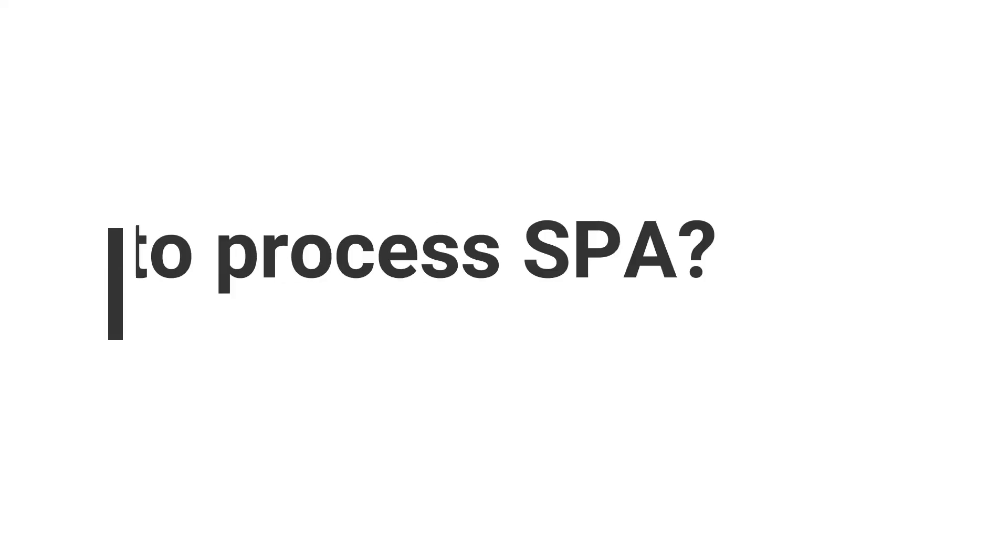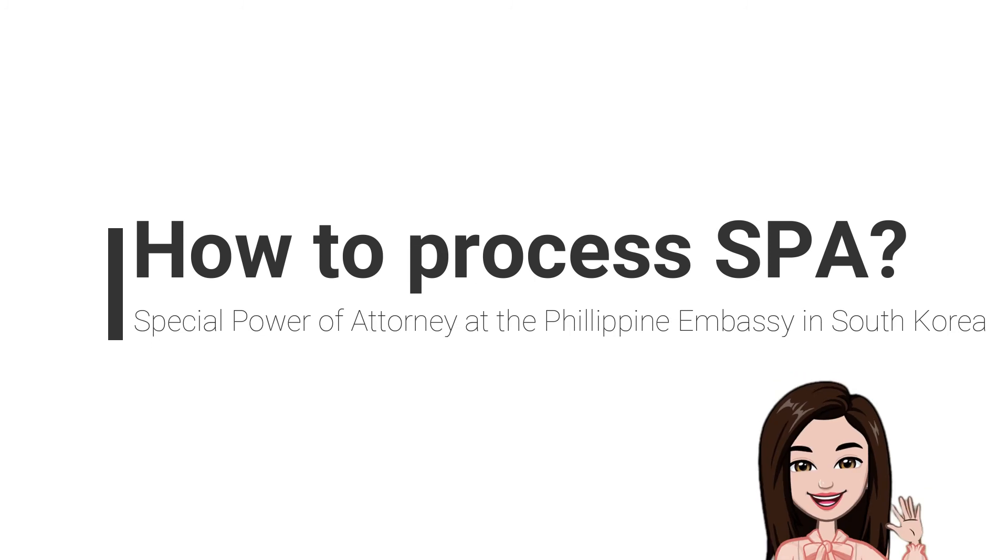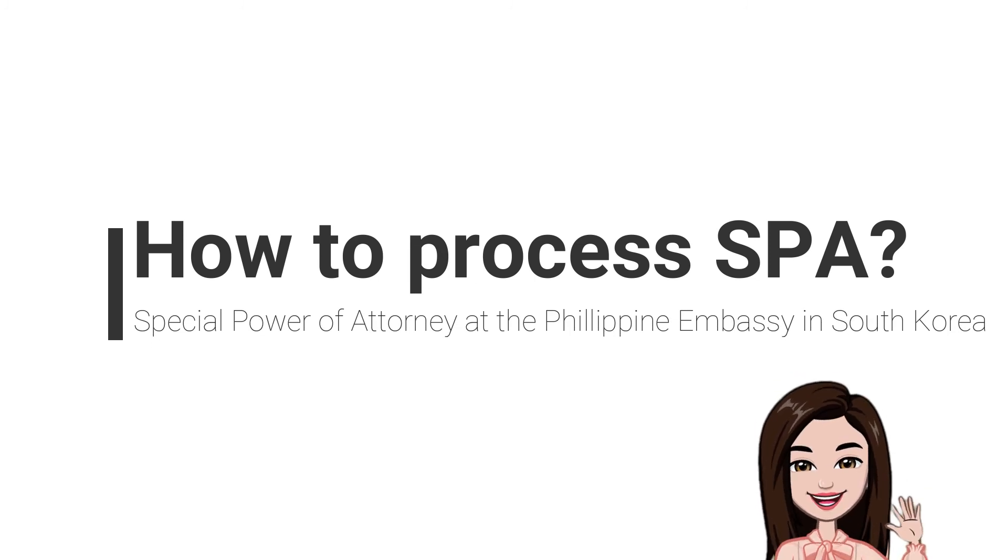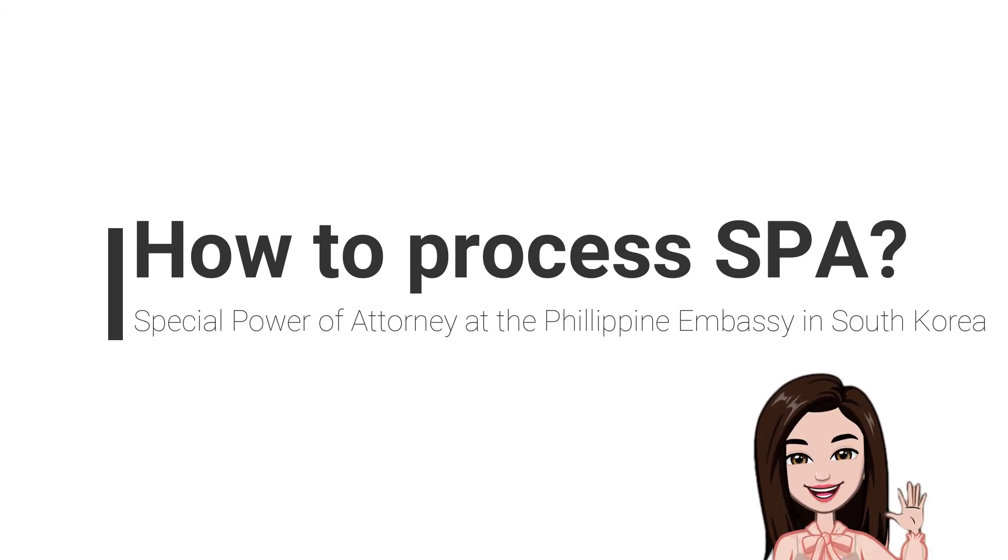So that is how to process your Special Power of Attorney at the Philippine Embassy in South Korea.